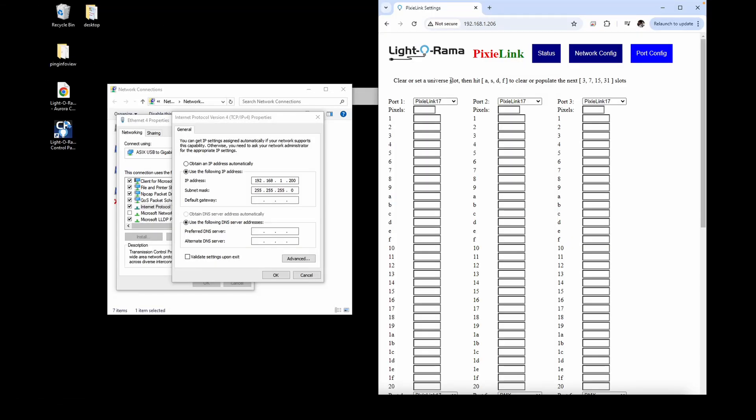The next step is to visit the webpage configuration for the Pixie Link, which you can access by typing the IP address of the device in the search bar of a web browser.